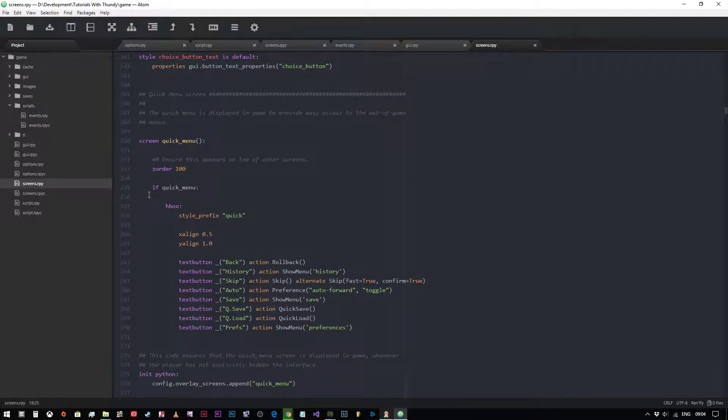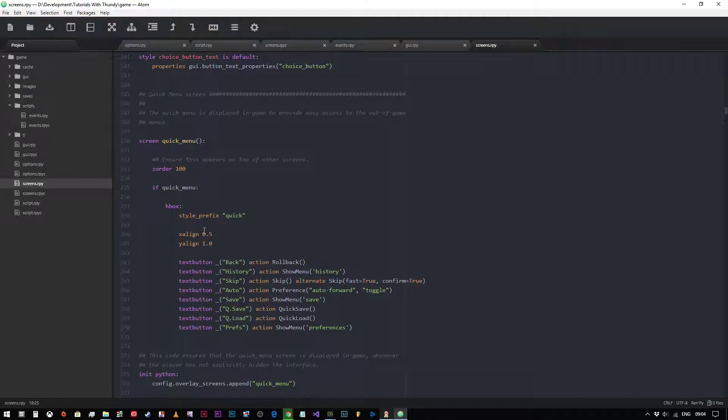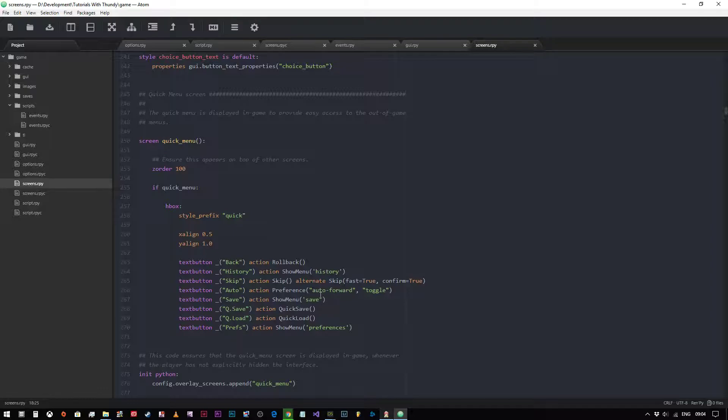As you can see, if quick menu, which means that there's a flag somewhere set where we can hide that. And all we've got here is an H box lined along the bottom. The star prefix is quick. So that's where the properties are set up. It's got an X align of zero, which means it's in the middle, and it's got a Y align of one, which means it's at the very, very bottom.